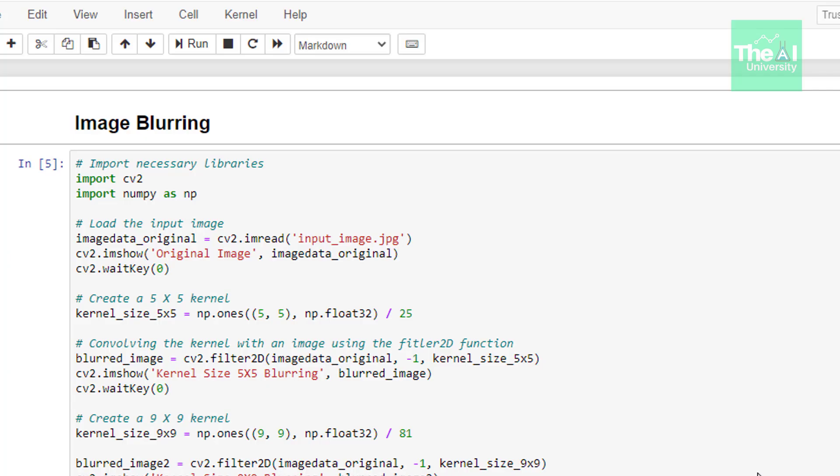So now let's open the Jupyter notebook and see how can we do the image blurring using OpenCV. So as you can see here, we are first importing our familiar CV2 and NumPy modules.